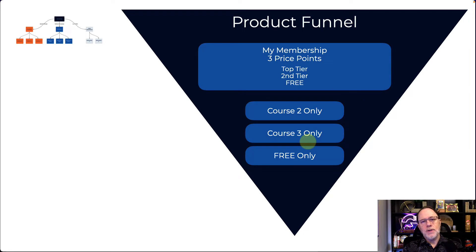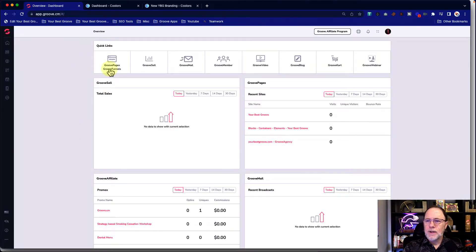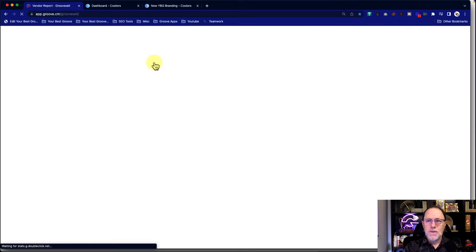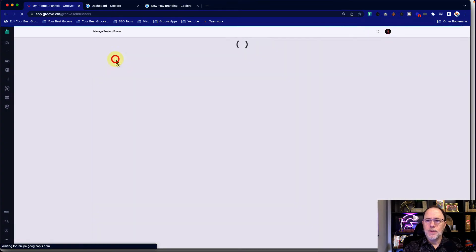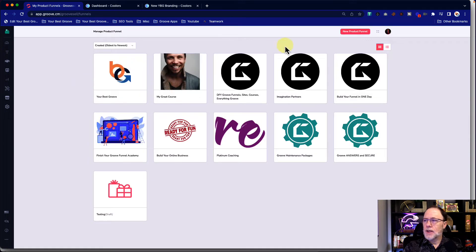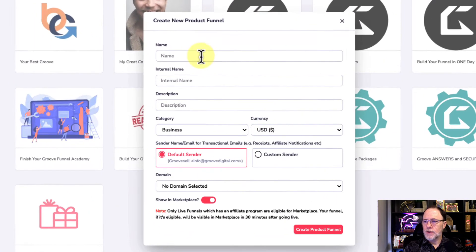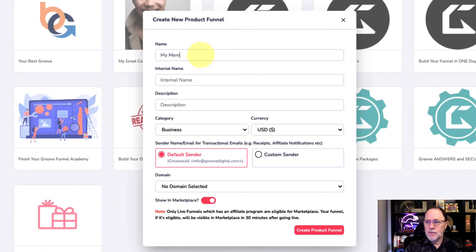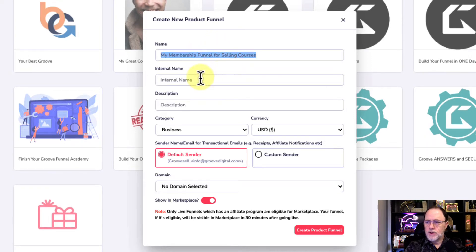So let's go into Groove Sell and start building out our product funnel. Okay, here we are. We're going to go into Groove Sell funnel, and we're going to go ahead and create a new funnel — funnels and products — and create a new product funnel. This is going to be called My Membership Funnel for Selling Courses. So this is just the product that I'm building for this.